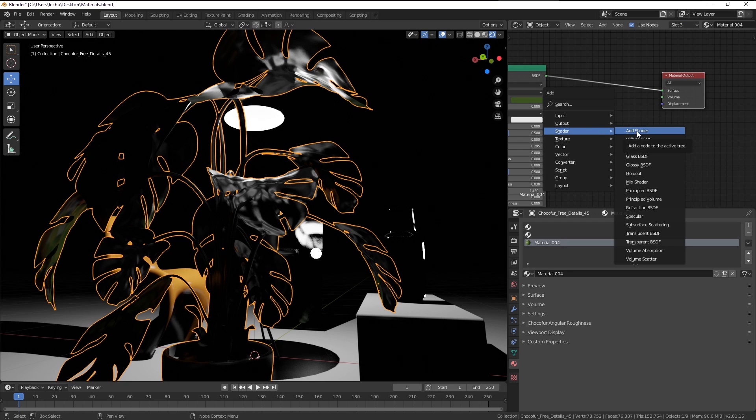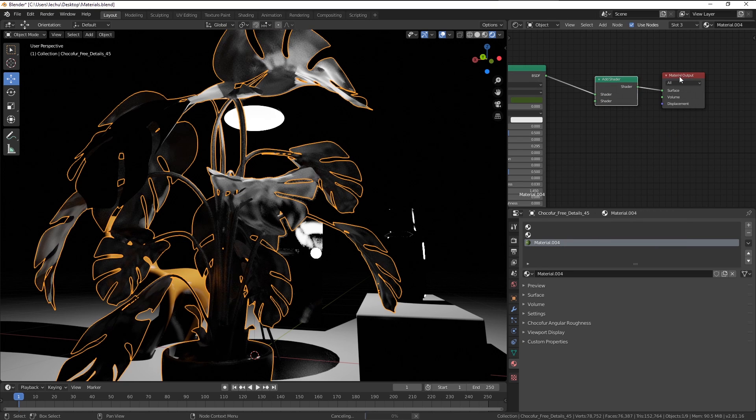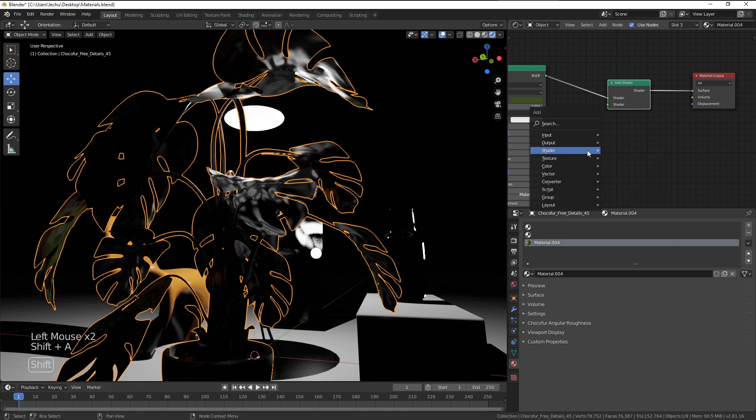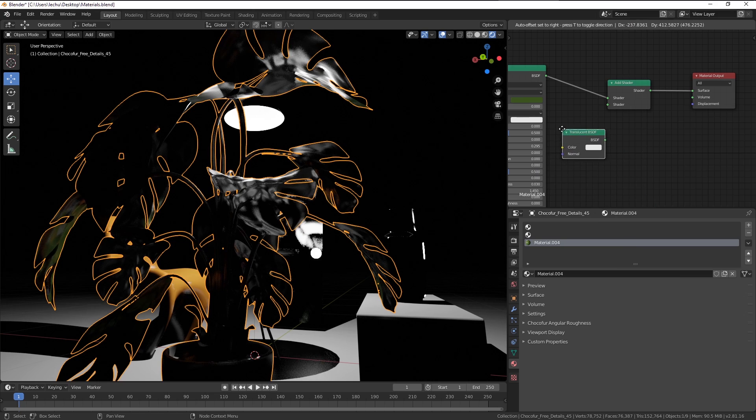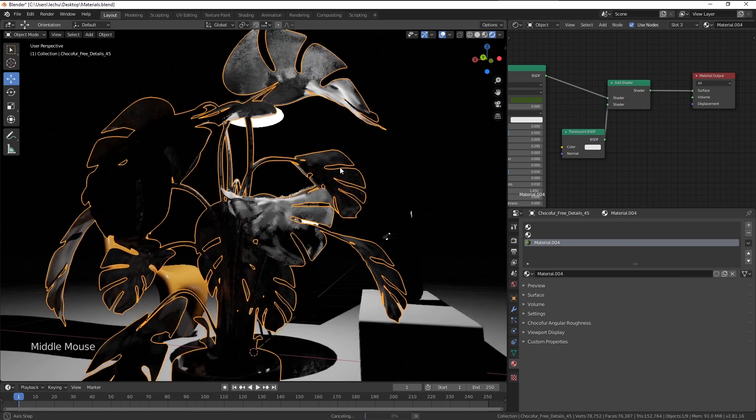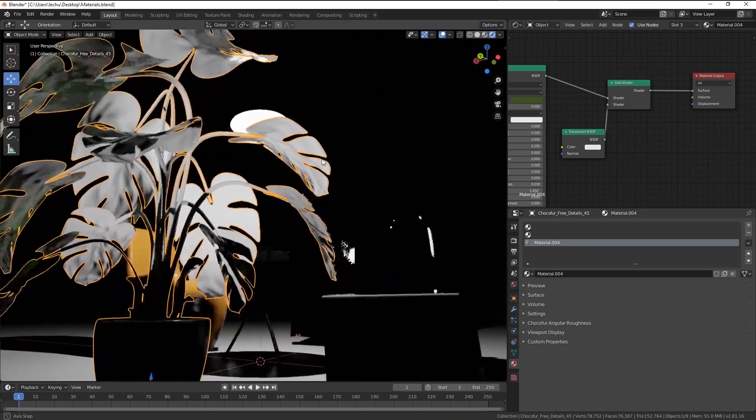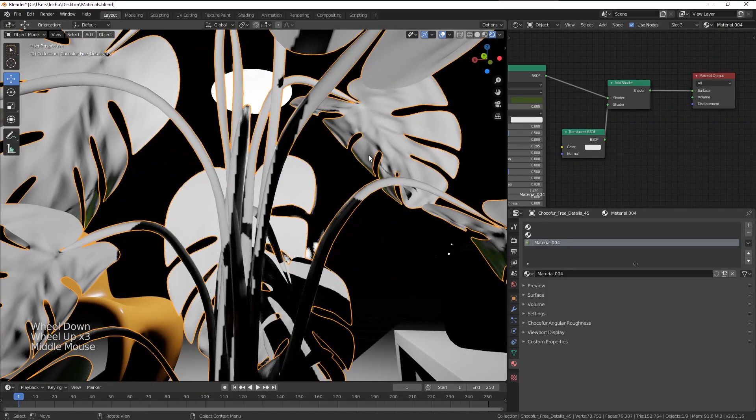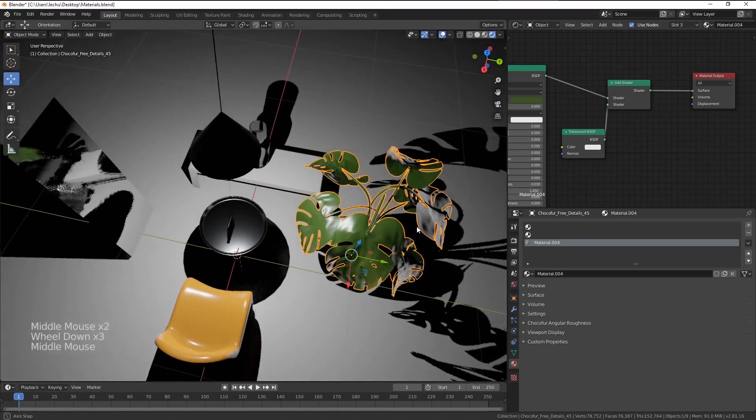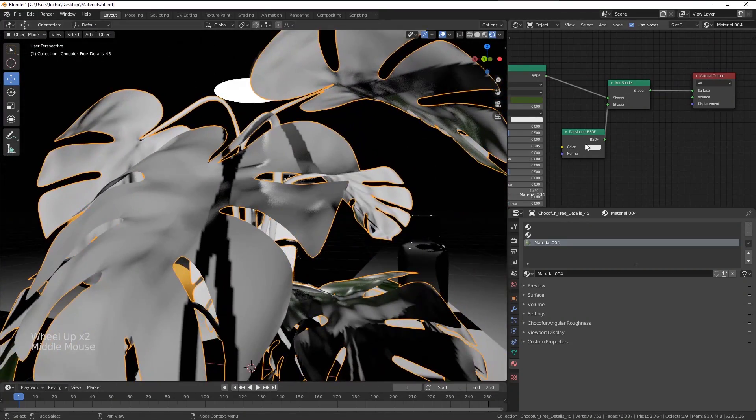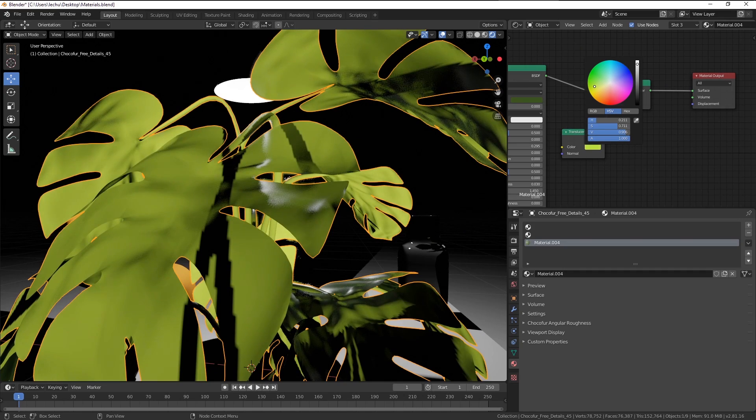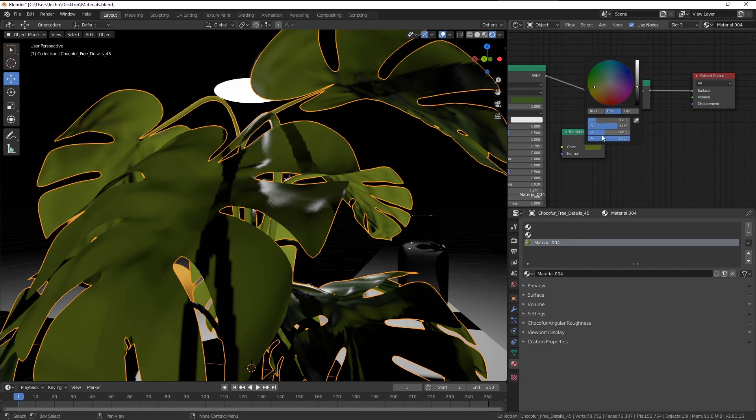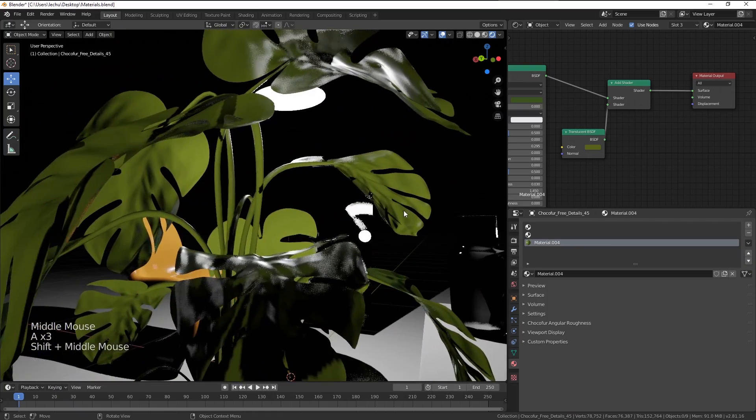I'm going to add the Add Shader node. And now I'm going to choose the Translucent BSDF. As soon as I connect them, you can see there's something happening with our object. Now it doesn't look realistic at all. So let's adjust the colors here. Let's make it green and make it a little bit darker. Now you can see we have this very nice effect.